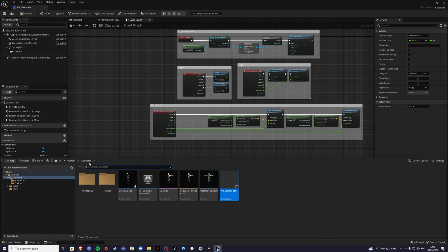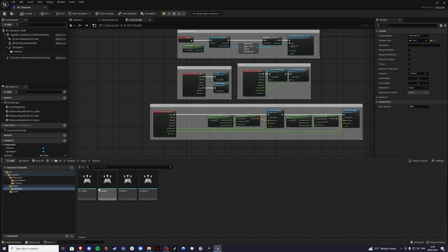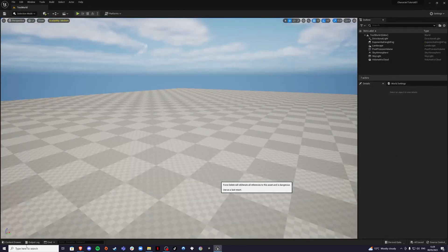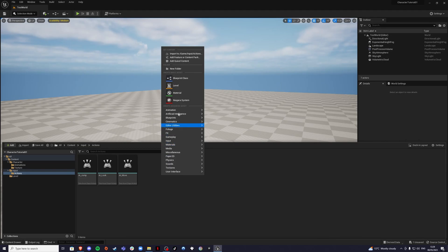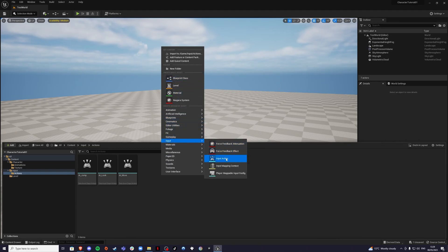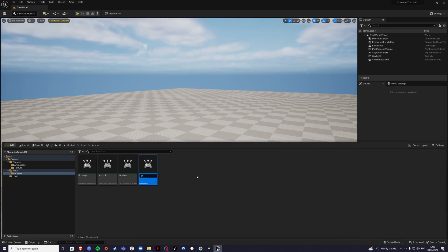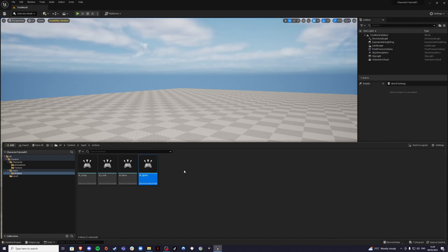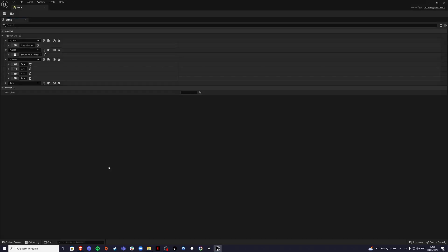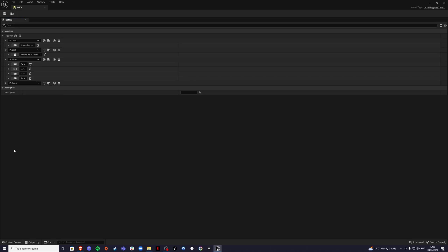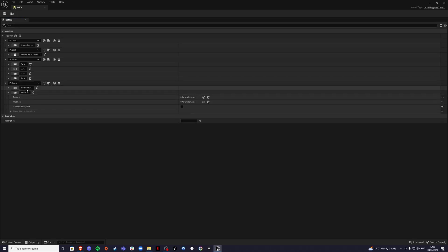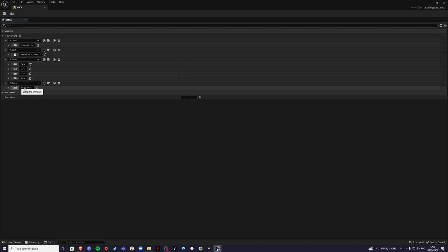Before I forget, let's go and create a new input action. I'm going to create an IA input action called 'Sprint'. Save it, then inside our input mapping context, create a new input mapping, select Sprint, and the button for this will be Left Shift — you can select whatever you want. Now close it off.